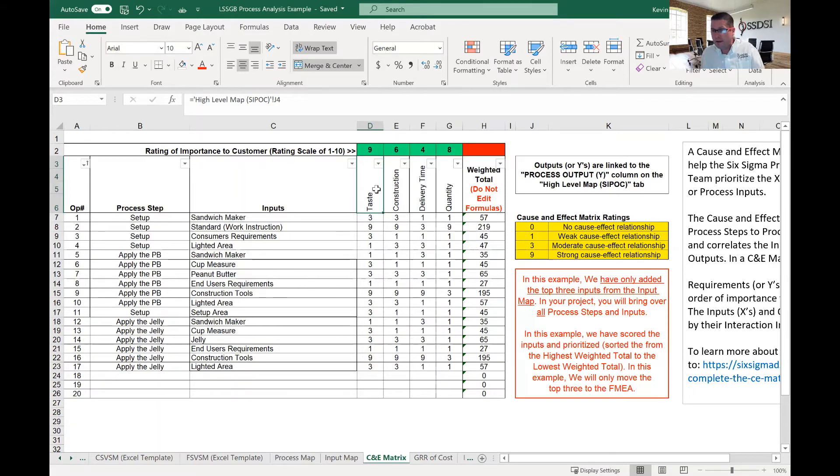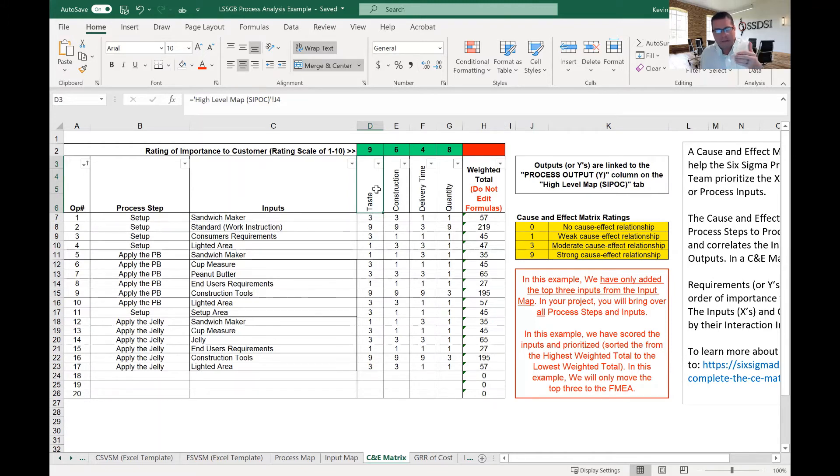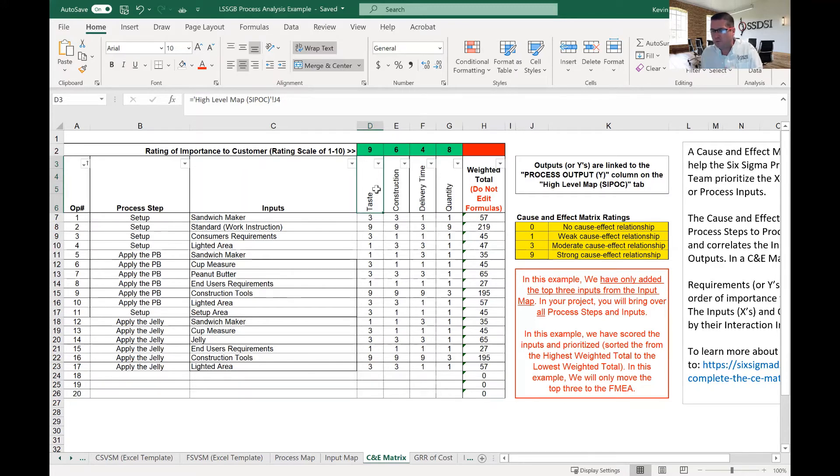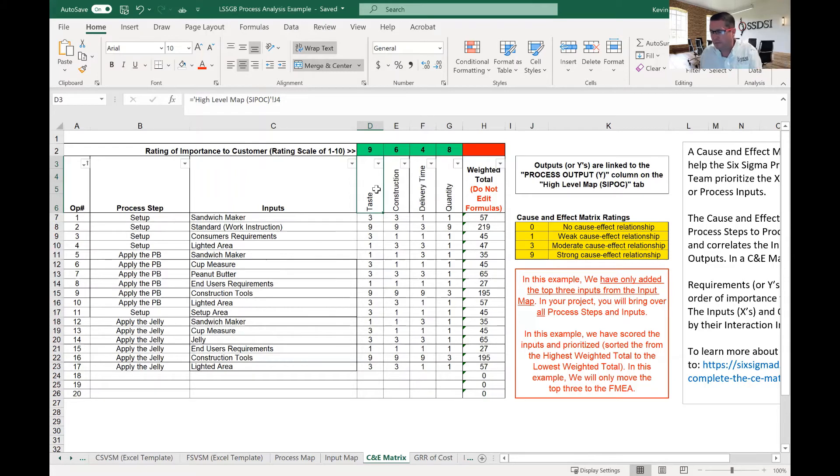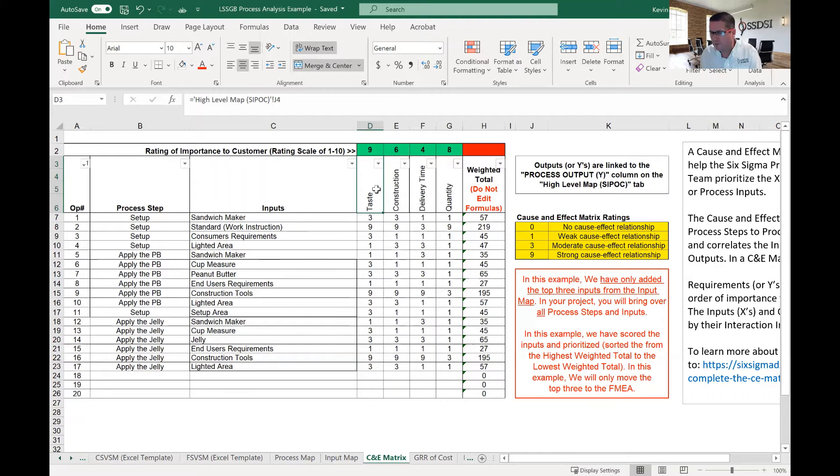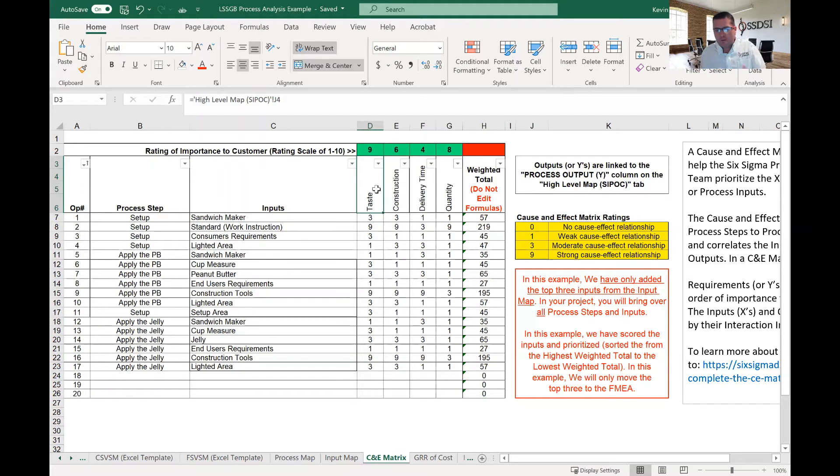So once we have determined the outputs, and once we have determined the weighting of the outputs, and that weighting of the outputs, that can't be something that you determine that you think is the weighting, meaning your customer is not involved in that. That has to be the external customer or the internal customer, the next step down in the process. They have to tell you that. Otherwise, you are making a judgment. And a lot of times that judgment ends up being wrong.